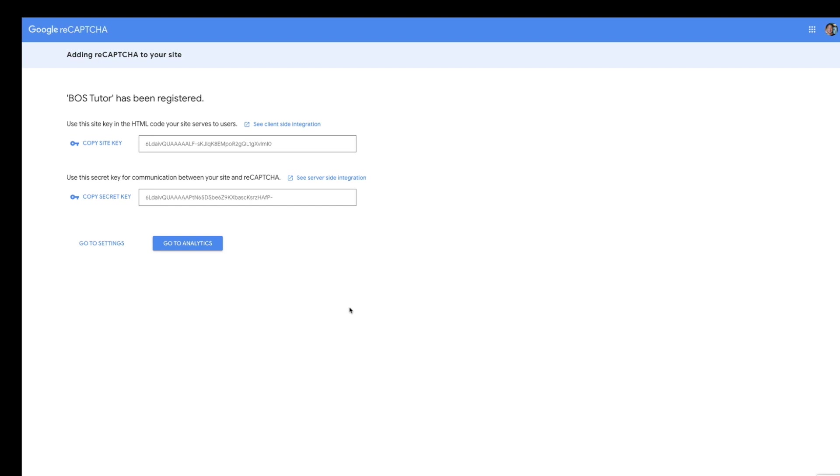It's going to get you into this screen where it gives you two things: a site key and a secret key. From this point, what you want to do is go to your website.